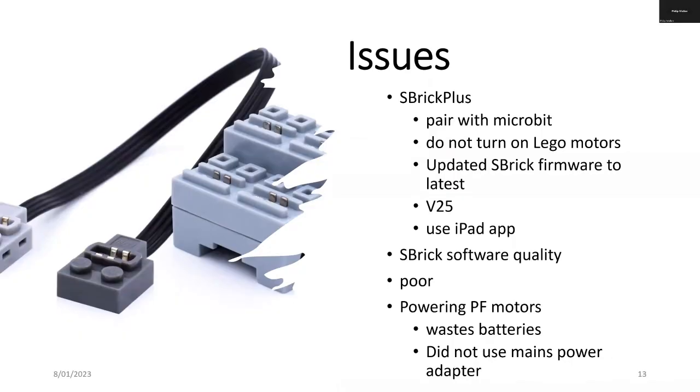Interestingly enough I was able to get S-Brick Plus to pair with micro:bit but it didn't turn on the motors, and that's in spite of the fact of trying many things including updating to the latest firmware.